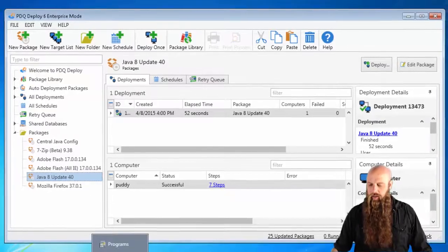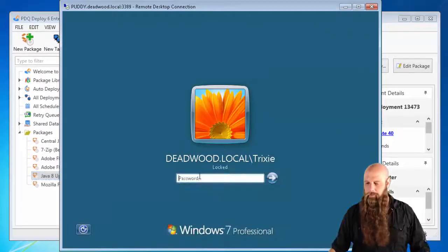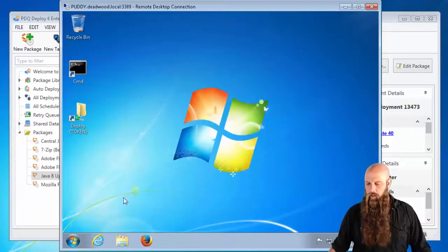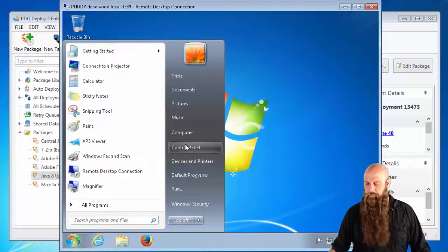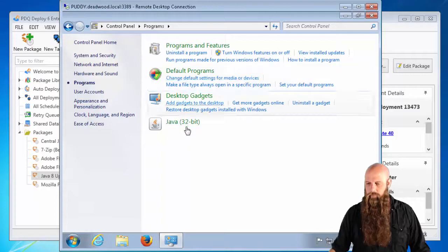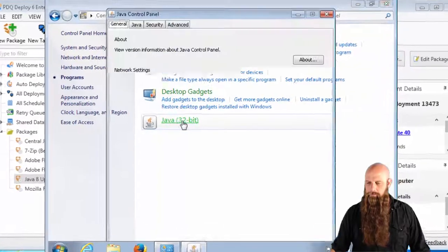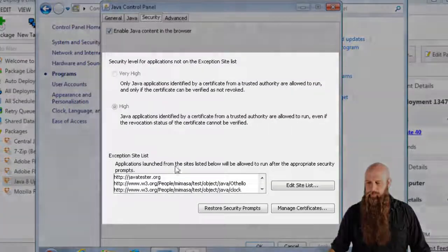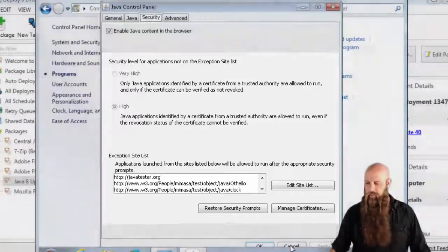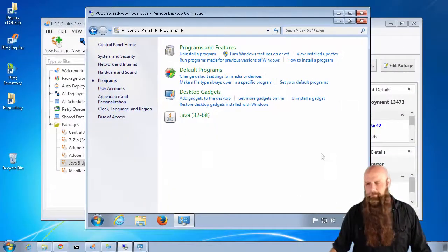So, I've got a remote desktop session open with PuTTY. Let's go ahead and log in. Go to the Java control panel. And boom. Those are the settings. So, that's how you do that.